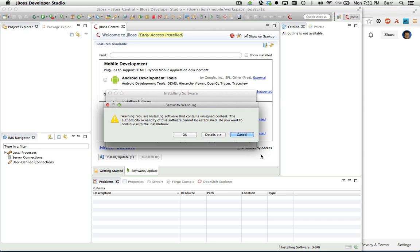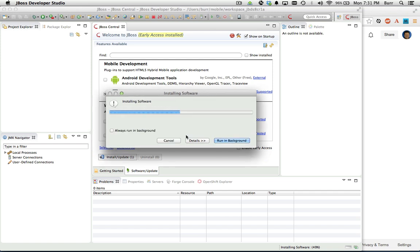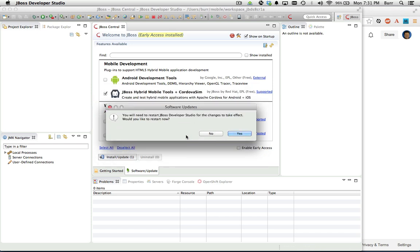Then you're going to be prompted with a security warning. This is fairly standard for Eclipse, just hit OK. And then you'll be prompted to restart JBoss Developer Studio. Go ahead and hit yes and let it go through its restart process.